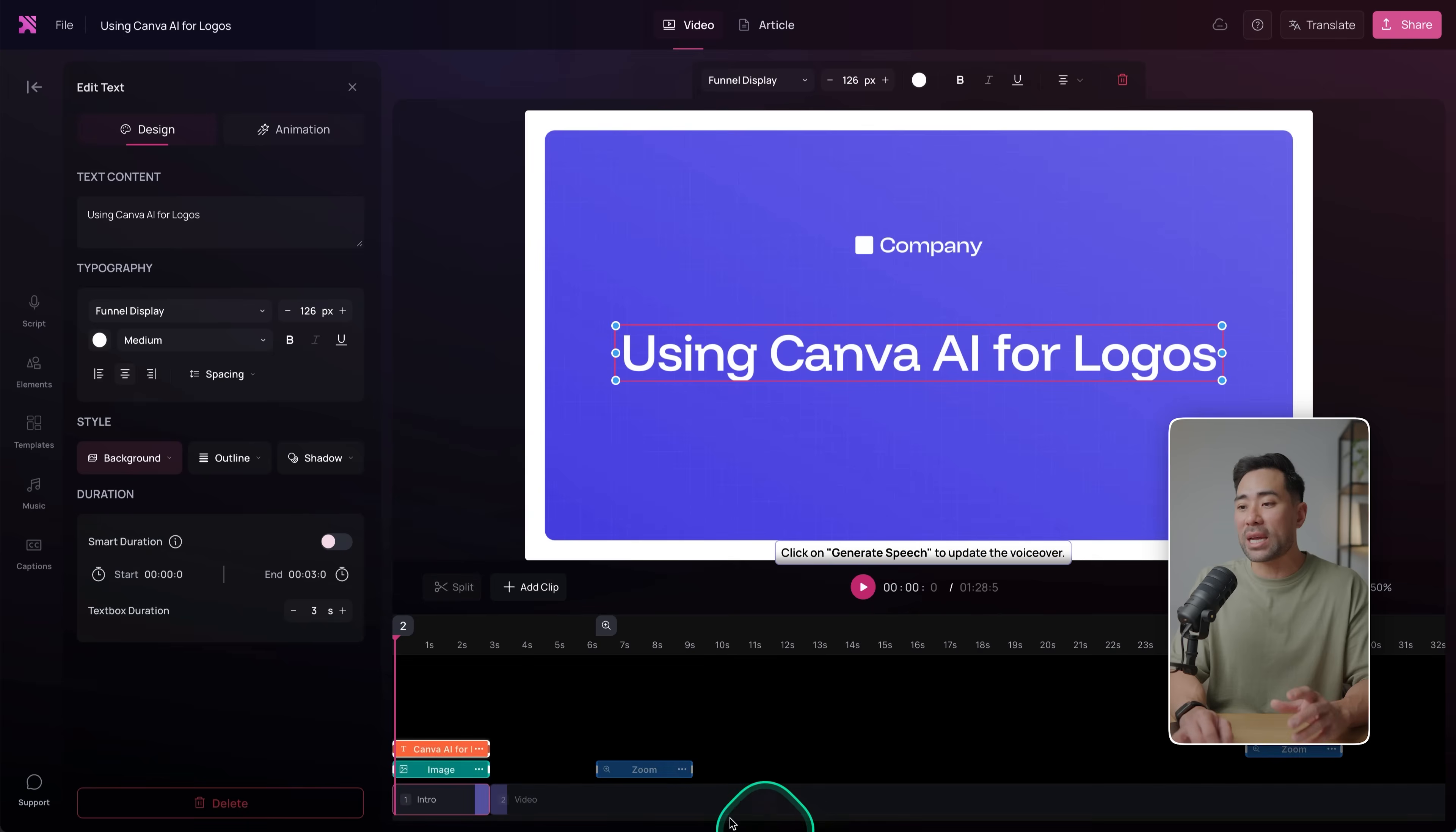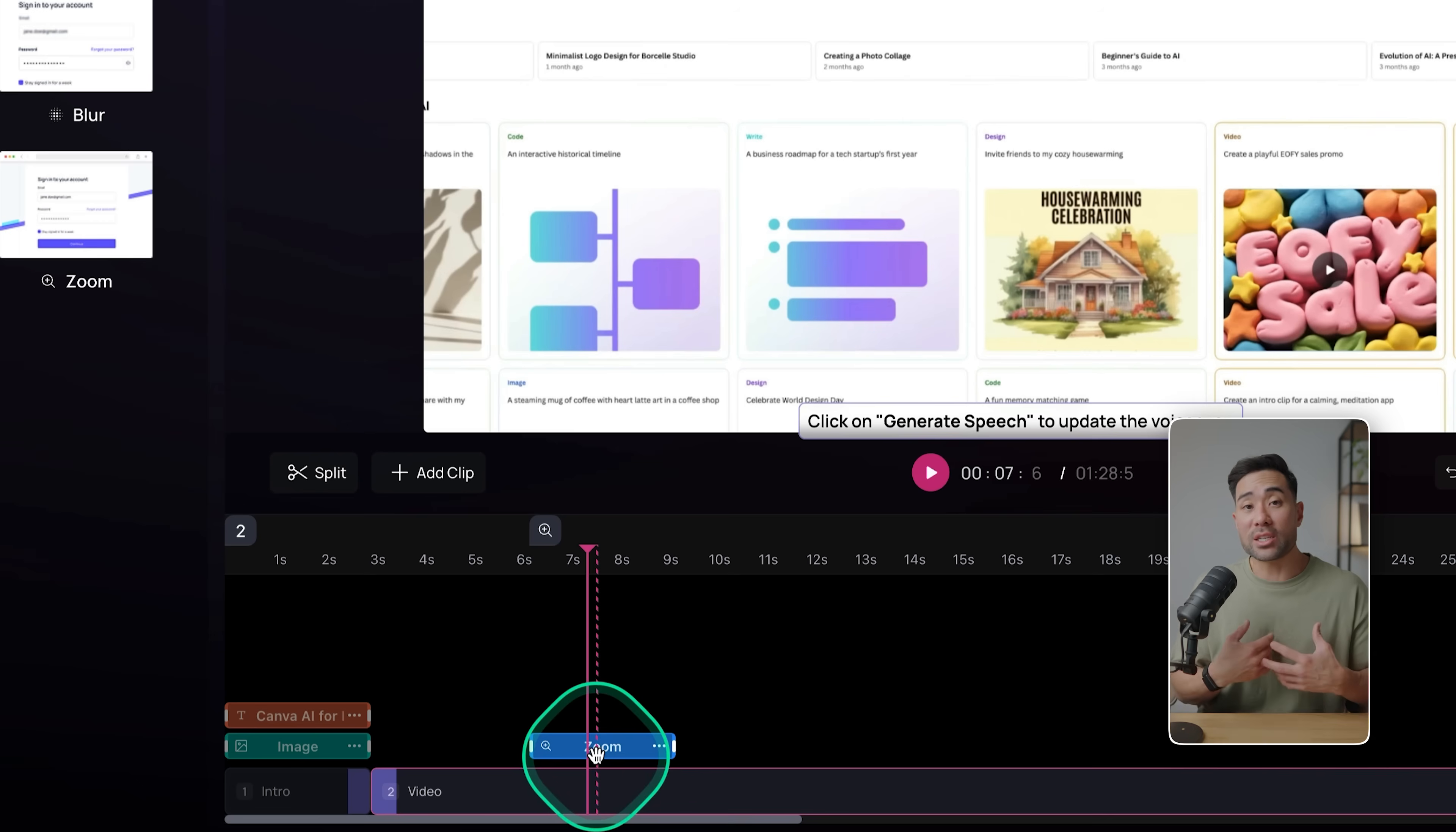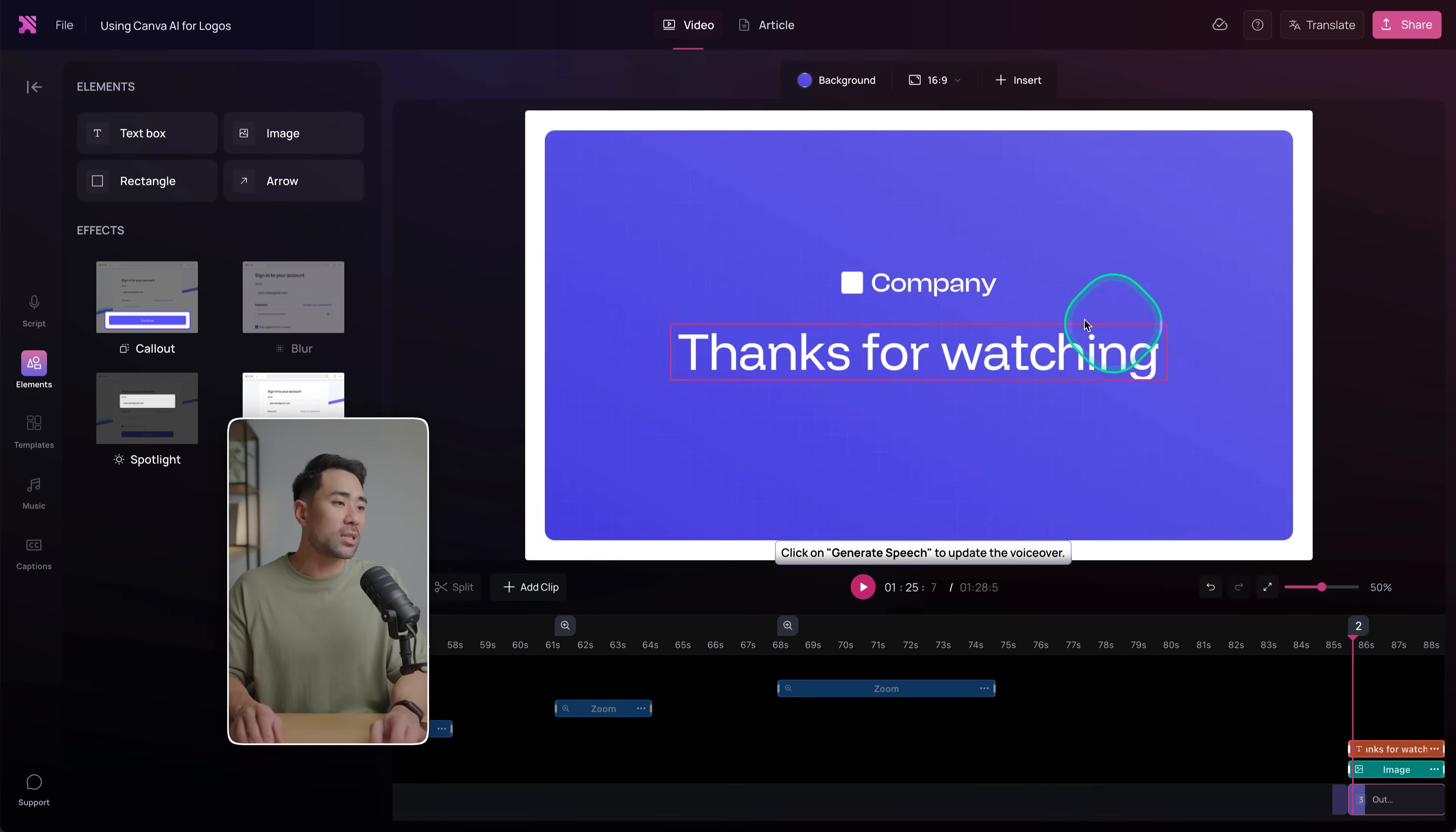It's automatically created this neat title for me, and I can modify it right in the canvas and editor. And essentially, if I play it, you'll see what will happen: 'Here's how to use Canva AI.' If you notice, it added that zoom effect which I didn't add. It added it by default. It somehow knew using AI, of course. It also puts this nice background behind the window, and we've got this 'Thanks for Watching' screen at the end.